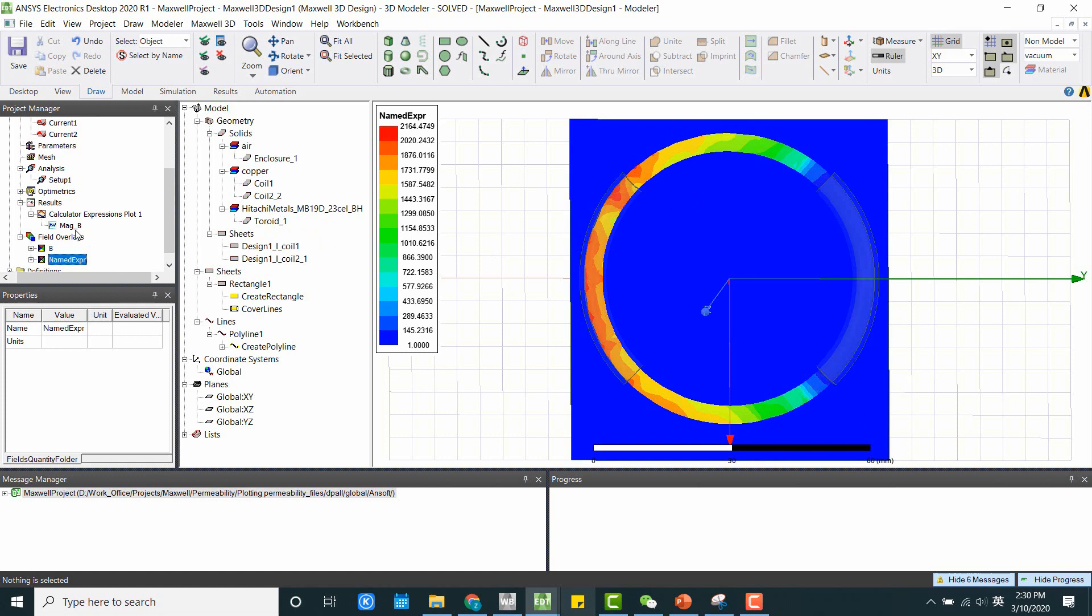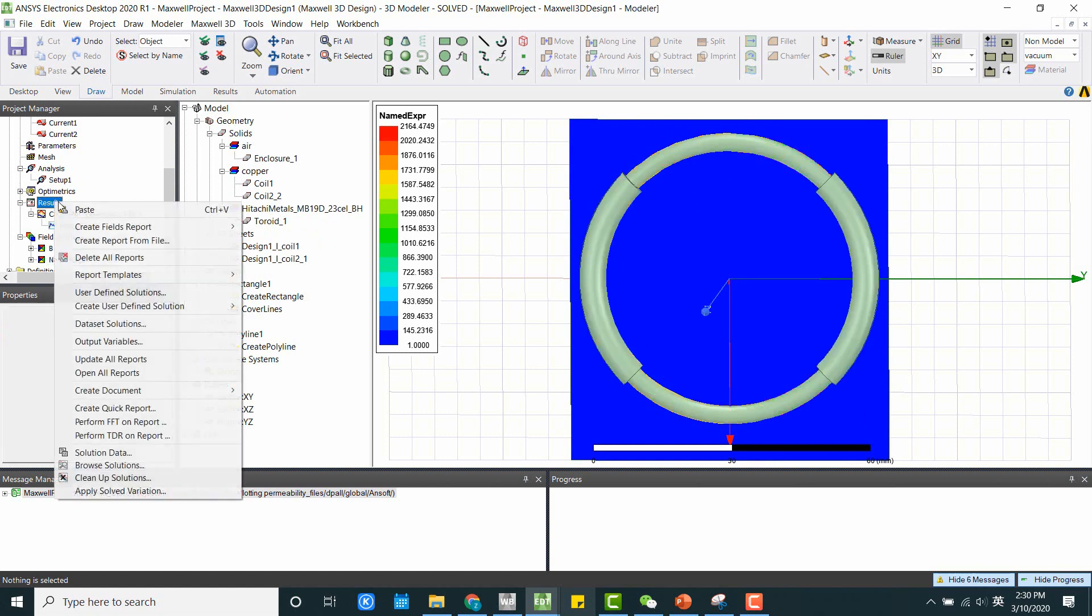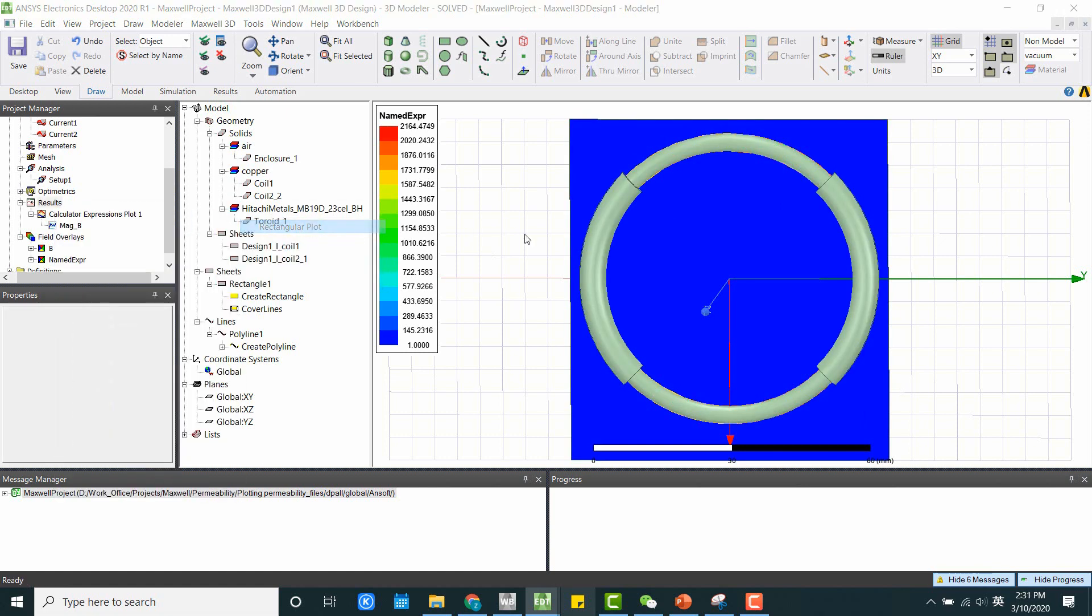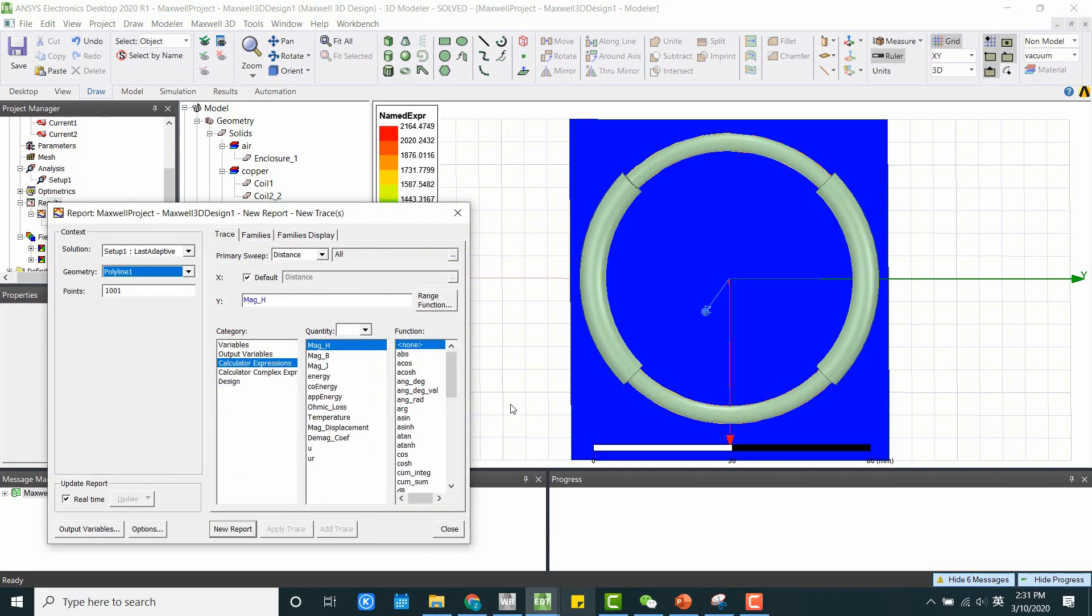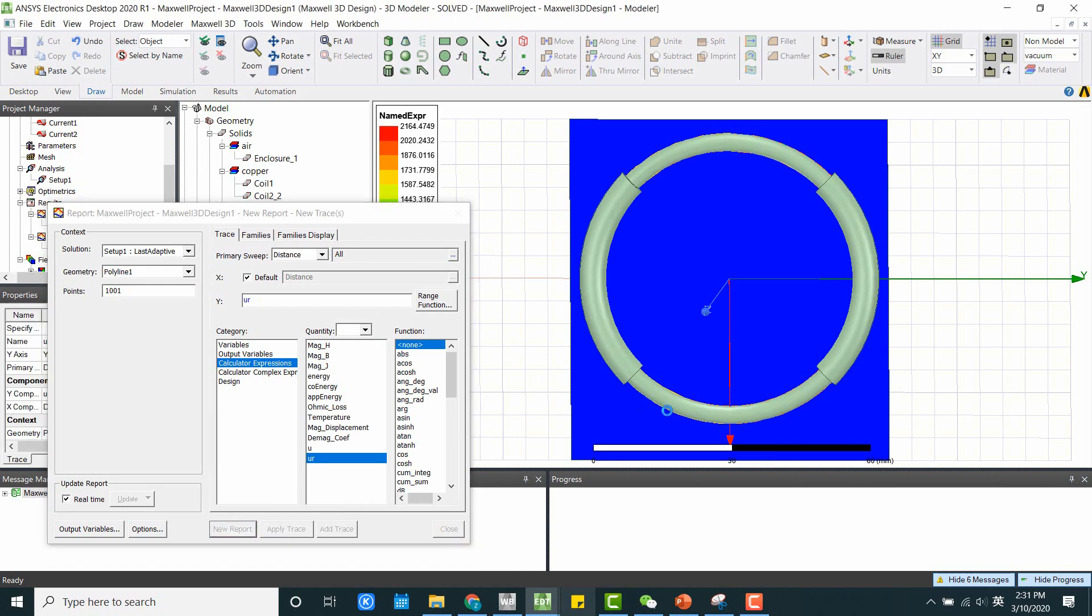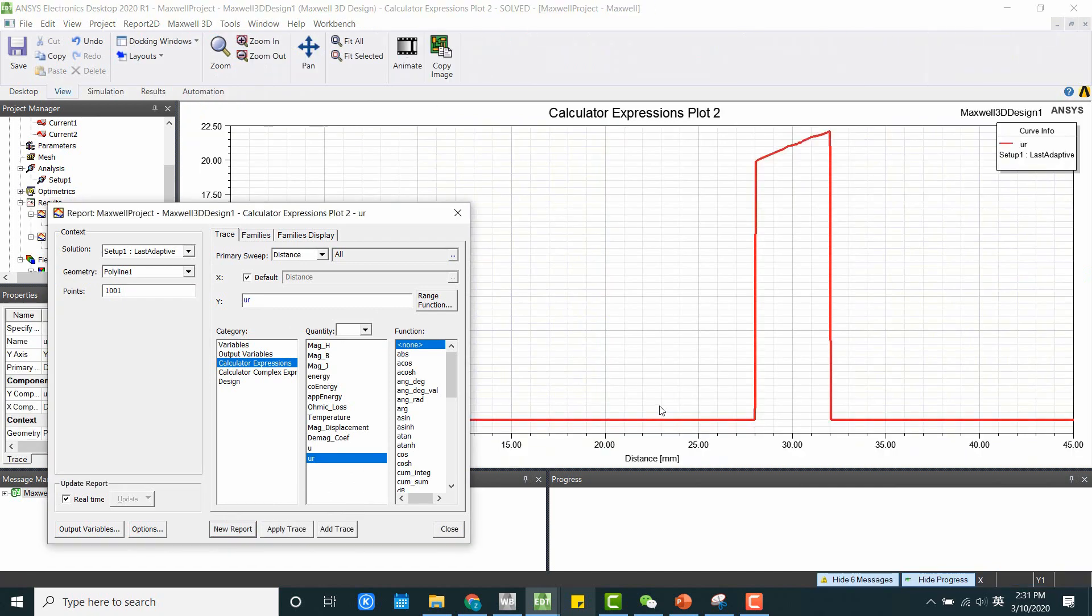And if we, same thing to see the exact value, just create a field report. Define the line. And we can plot the expression that we just created. Now this is what we have.